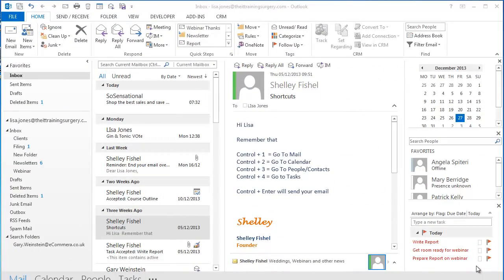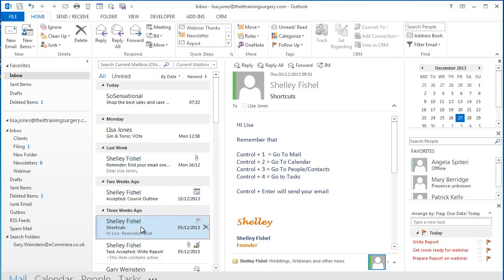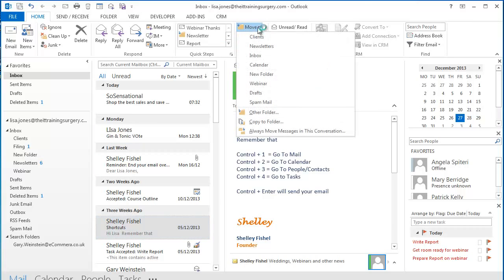So what if I don't have a folder for the email I want to move? So here I have an email with some shortcuts on it and some keyboard tips. I want to move it to my Tips folder which I don't yet have. As you can see I haven't moved one here.